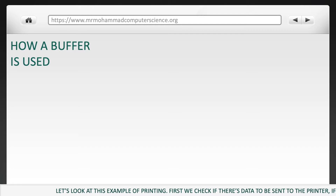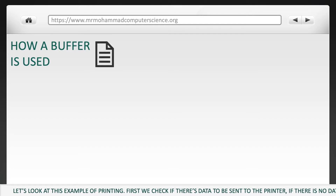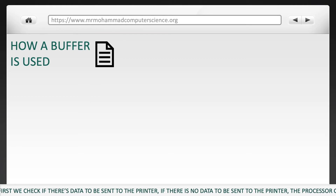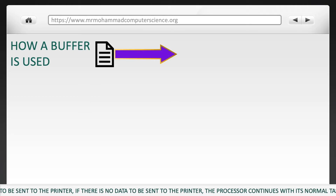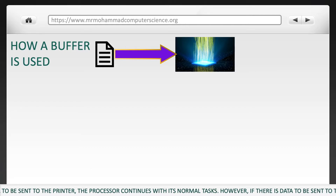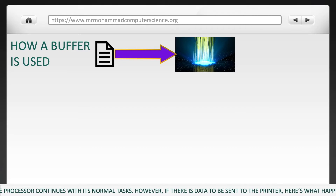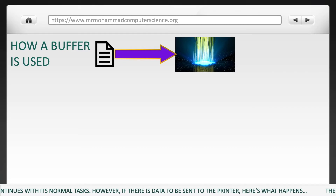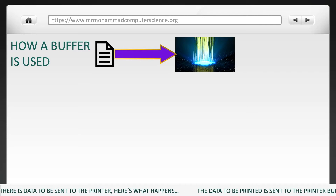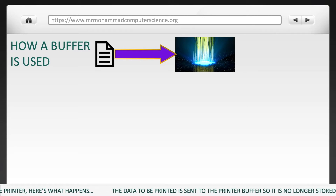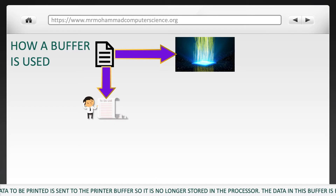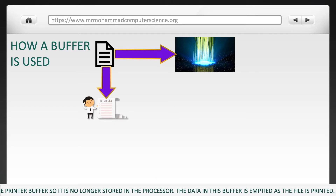First, we check if there's data to be sent to the printer. If there is no data to be sent to the printer, the processor continues with its normal tasks. However, if there is data to be sent to the printer, the data to be printed is sent to the printer buffer, so it is no longer stored in the processor.